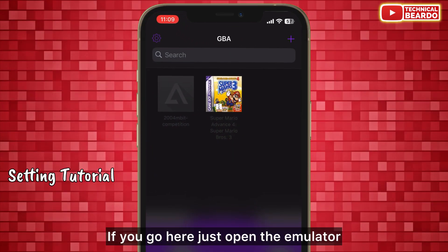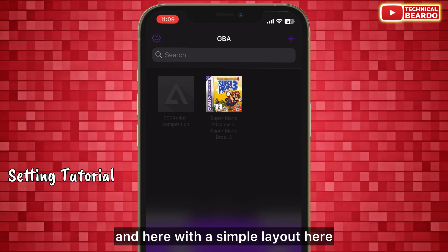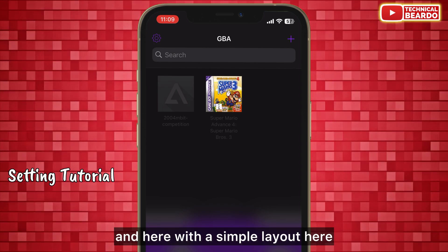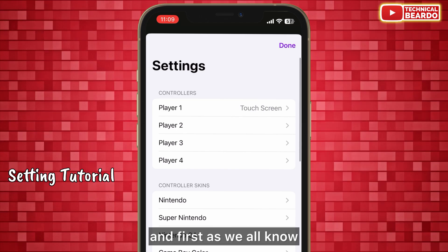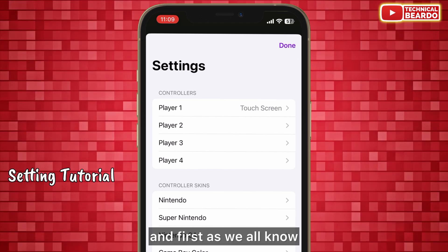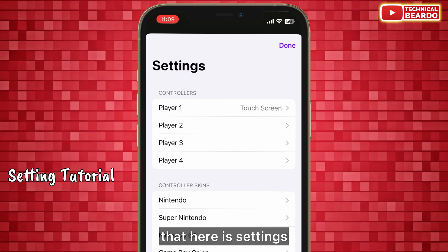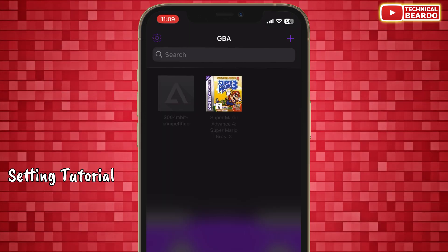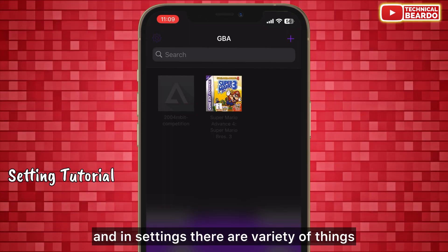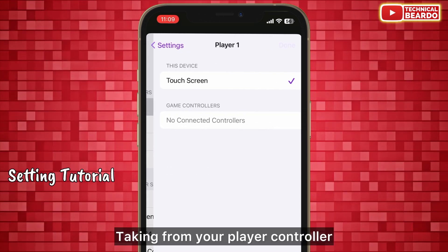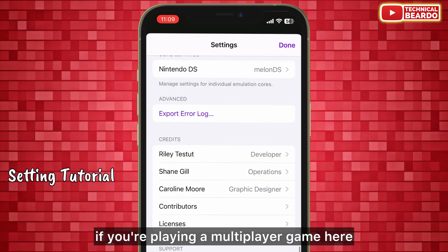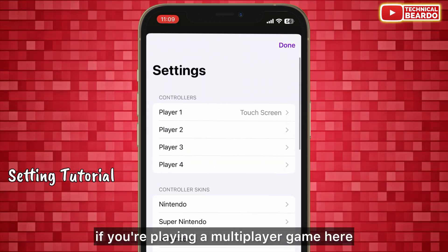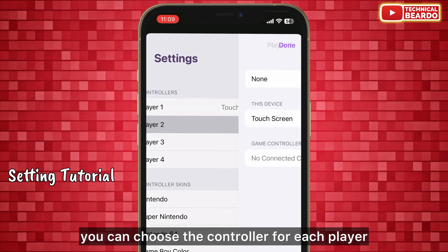Open the emulator and you get a simple layout. From here, go to Settings, where there are a variety of things available — starting with your player controller. If you are playing a multiplayer game, you can choose the controller for each player.